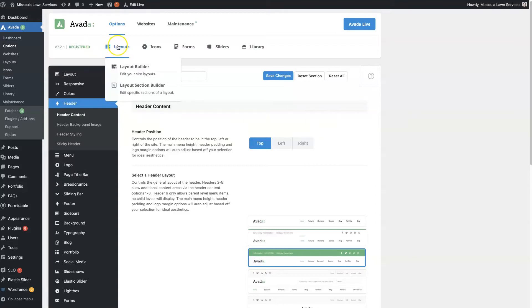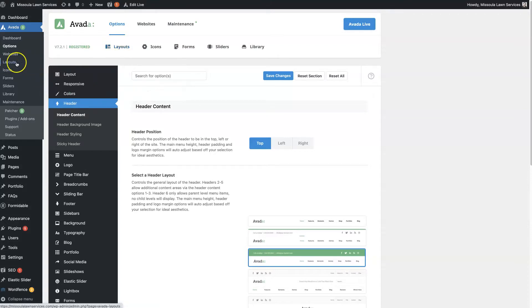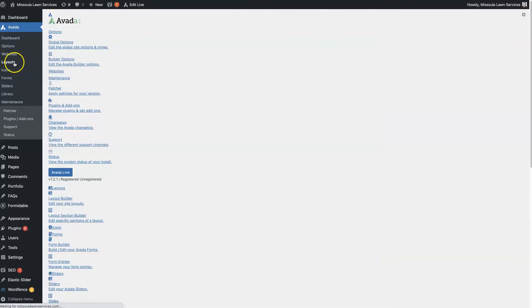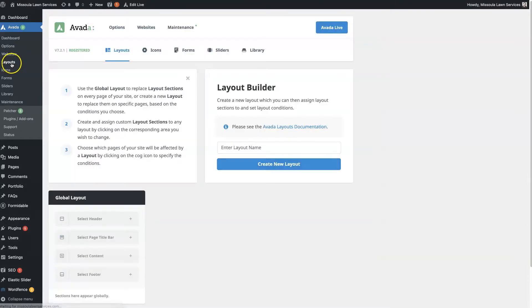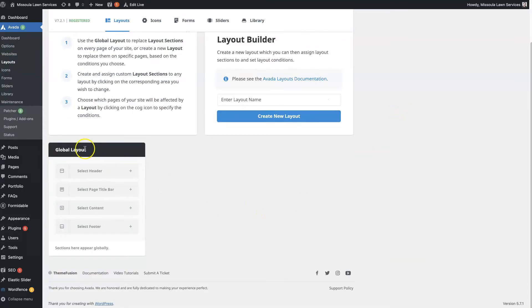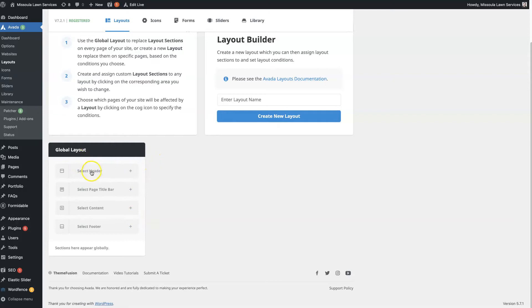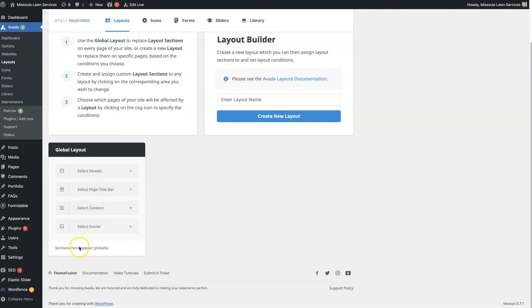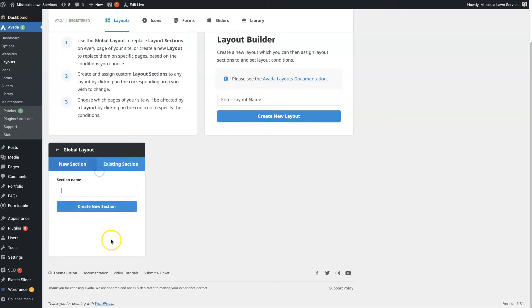then what you want to do is come over here to layouts and click layout builder. You can also get to it from here under layouts and there will be this global layout option here. And you see where it says select header? So basically what this is going to do is you're going to be able to build out a header and it's going to show globally across your website, meaning on every single page and post and product...